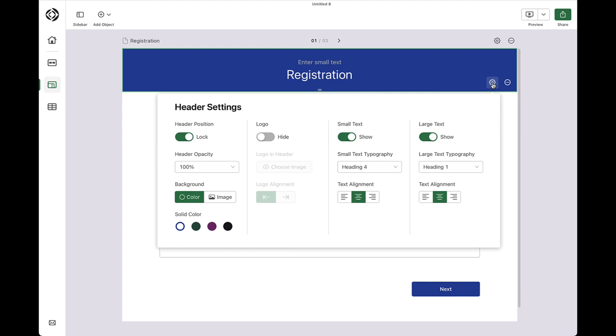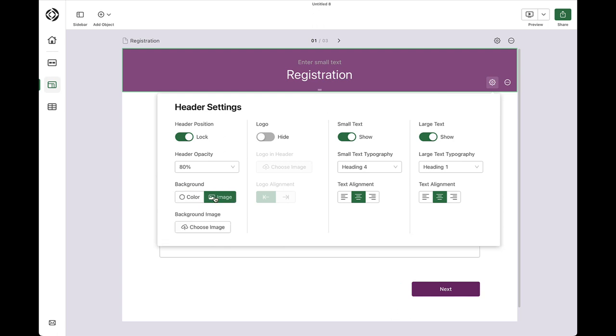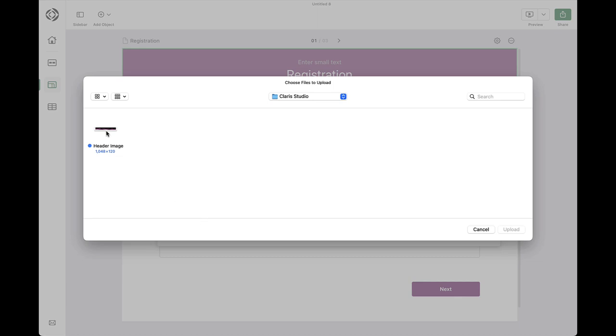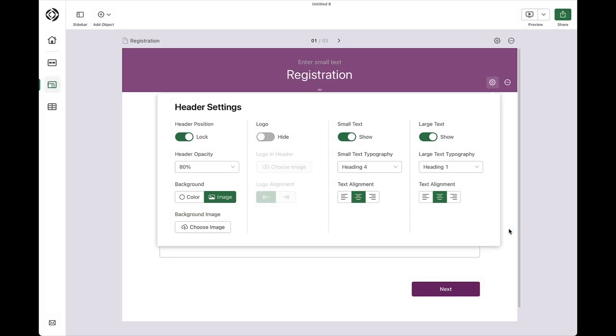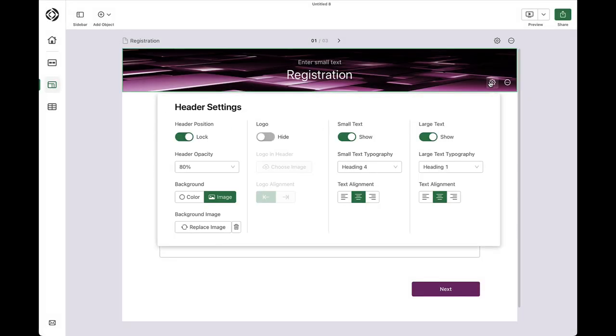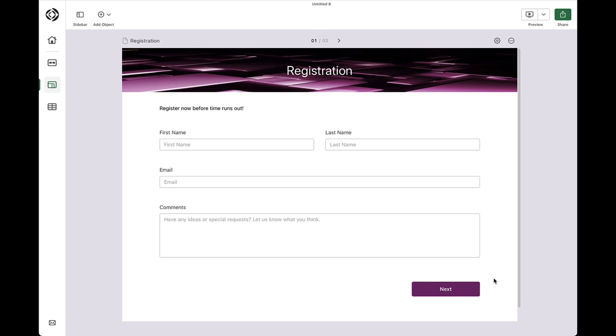Starting with the header, I can allow it to stay in place as I scroll the page. And the header opacity and color can also change. Notice that when I change the color of the header, Claris Studio also changes the color of the navigation buttons that were automatically created. I can even use an image as part of the header if I want. This one looks nice. And, there's the option to add a logo.